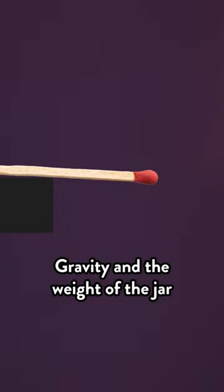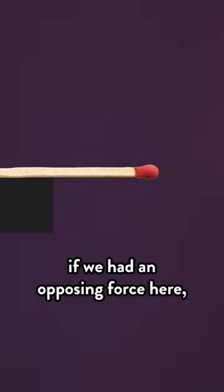One match? That's obviously not going to work. Gravity and the weight of the jar cause the match to rotate around this point and fall. And if we had an opposing force here, we could keep it from falling.